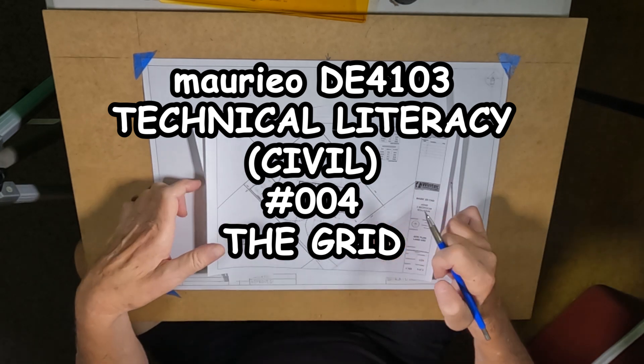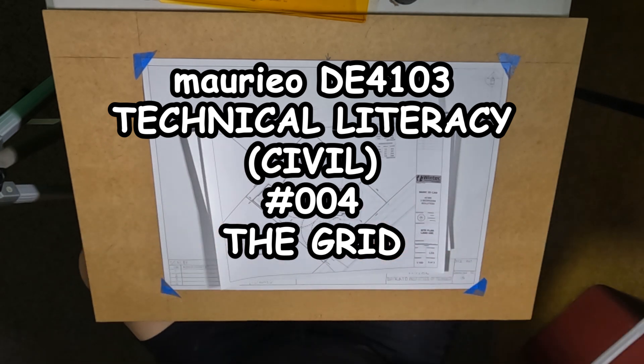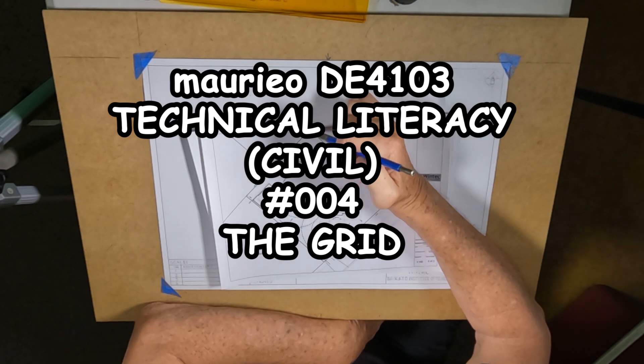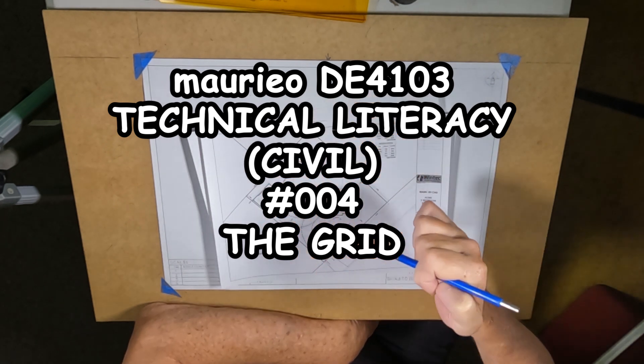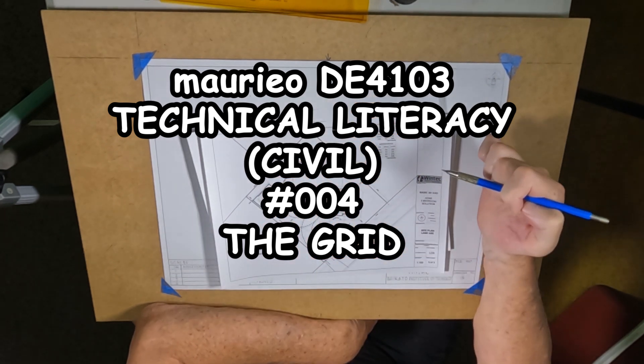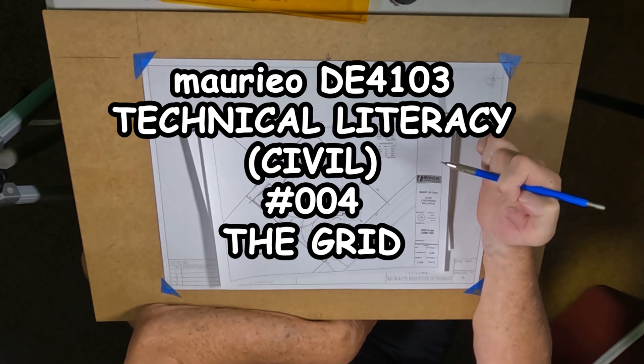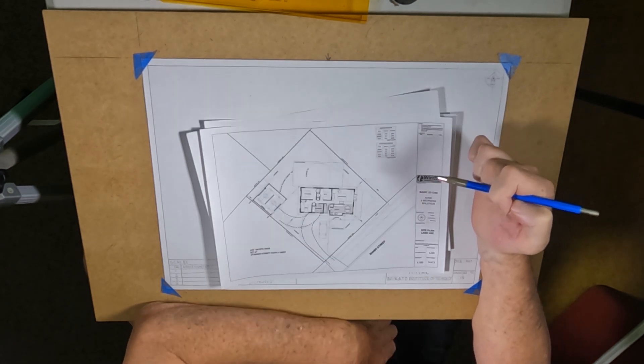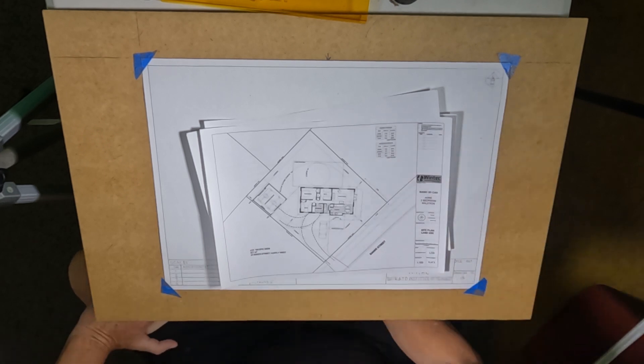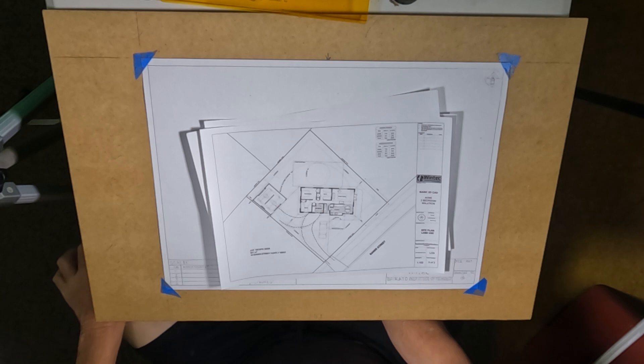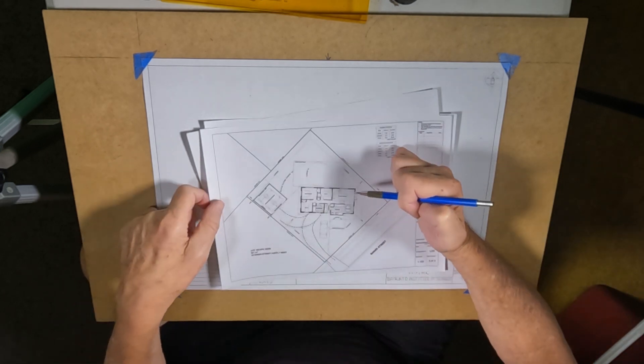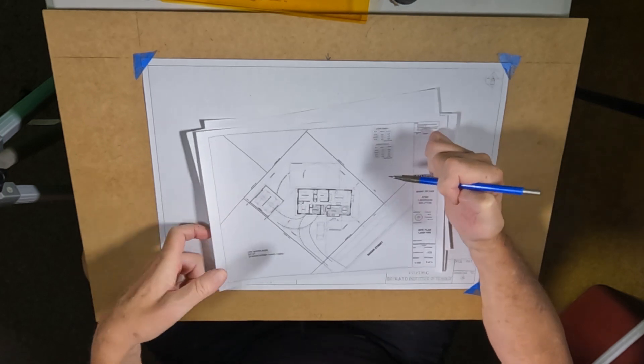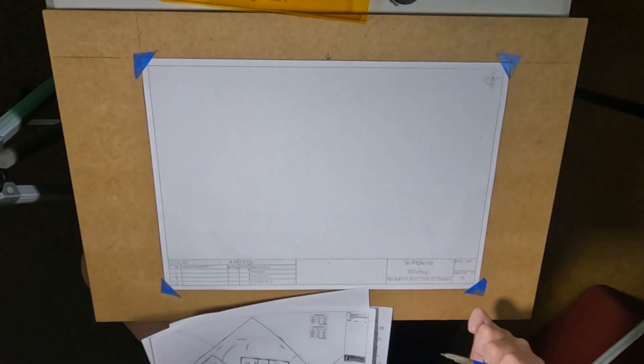Hello Mario. So in this task we're going to put lot 190, DPS Deposited Plan South 25235, 24 Baker Street, Huntley West, we're going to draw that onto our plan form.